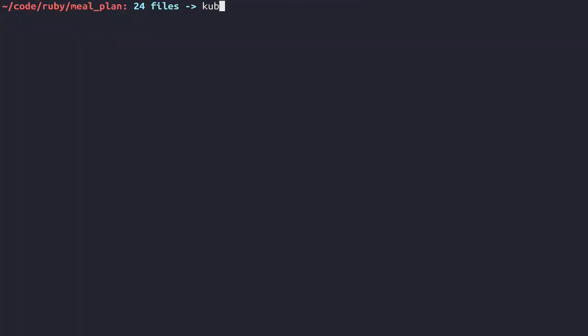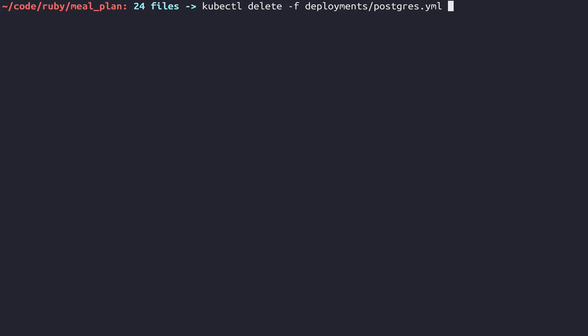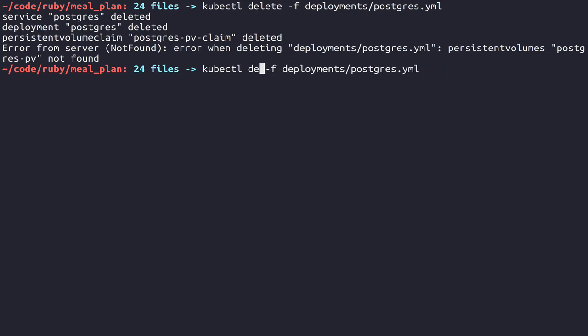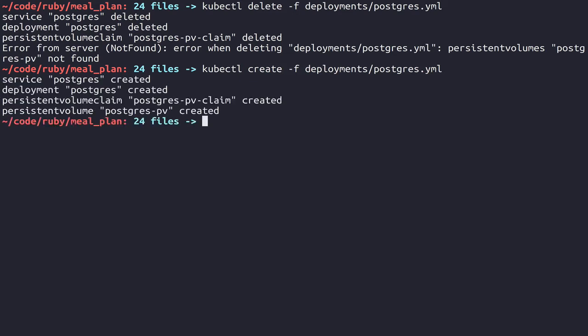We can save this file. And we want to kubectl delete -f postgres deployments postgres. This will delete everything that we have in that file. It'll give us an error probably saying that there is no persistent volume. We expected that error because we defined it even though it didn't exist yet. But this allows us to now recreate everything that was here. If we were doing this in a more production-esque setting, we probably wouldn't blow away everything we've got. But in this particular case, this is just an easy way for us to do it.